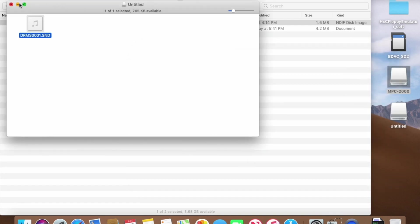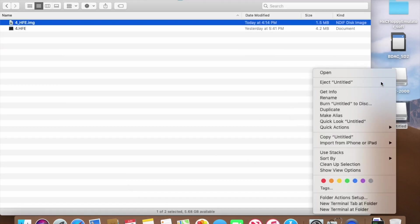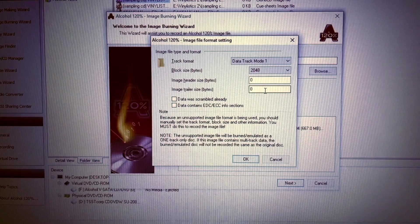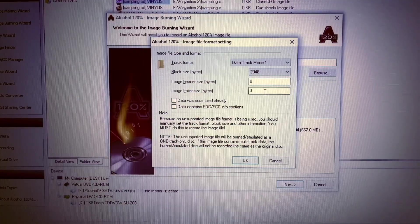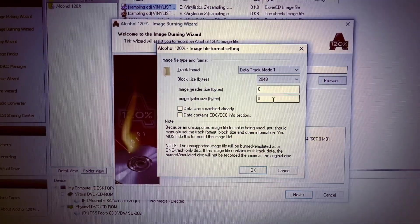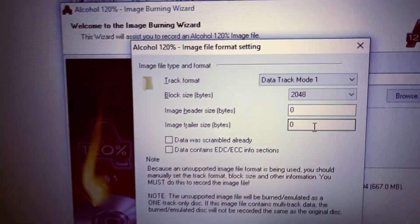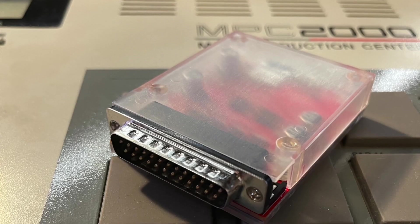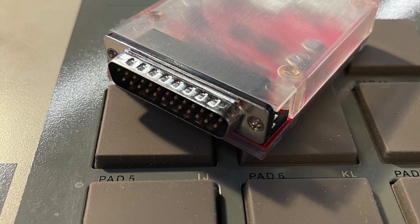There is a name conversion app on GitHub, but I'll save that for a second video. Now unmount the image and burn on Mode 1 2048 with alcohol 120% or just toss on your Zulu card and make more beats.